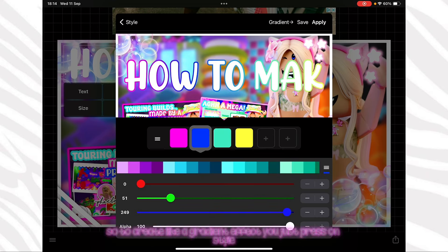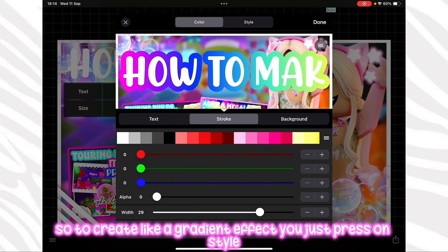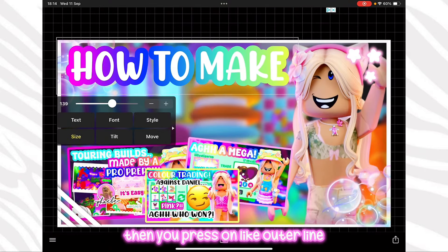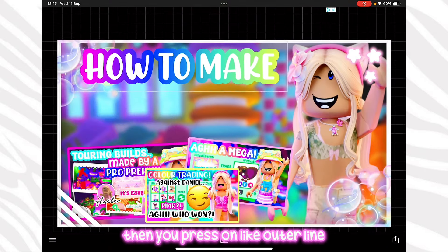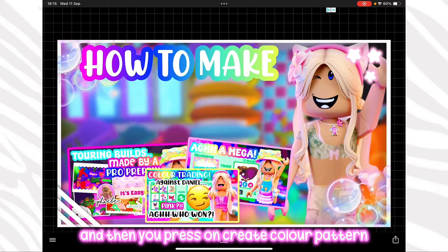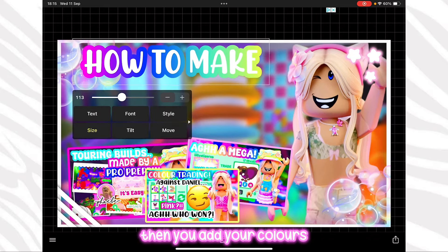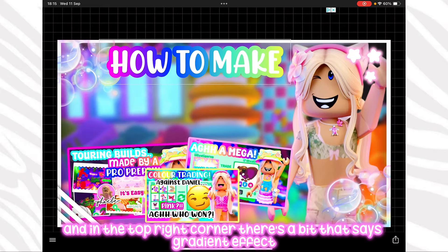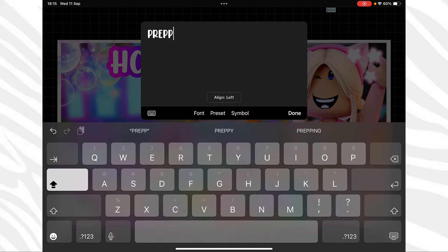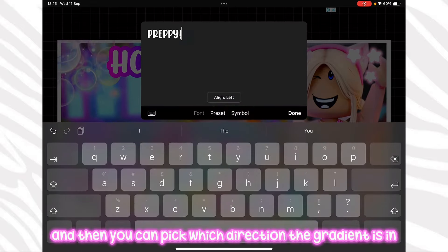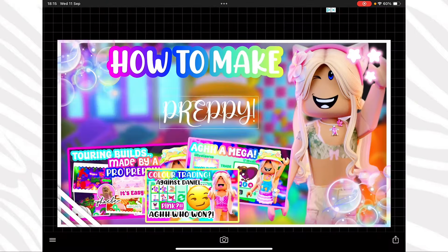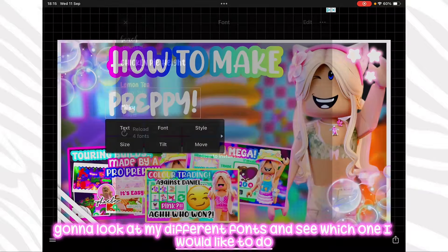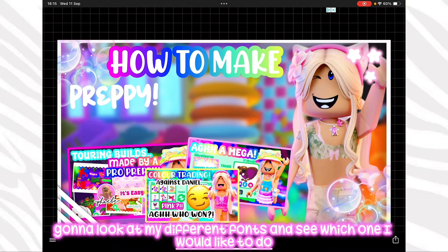To create a gradient effect on your text, press on style, then press on outer line, then press on create colour pattern. Then add your colours, and in the top right corner there's a gradient effect option where you can pick which direction the gradient goes in.